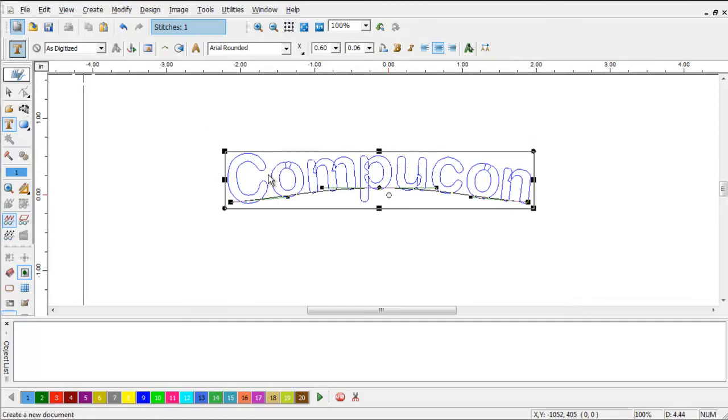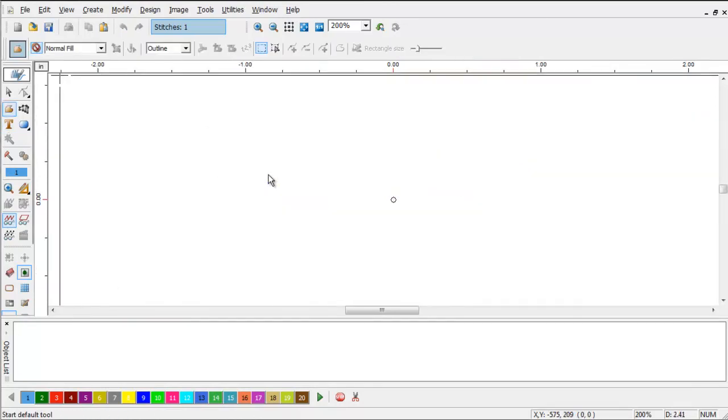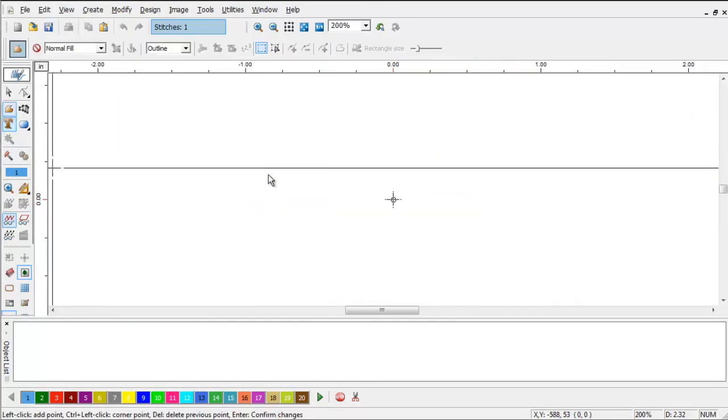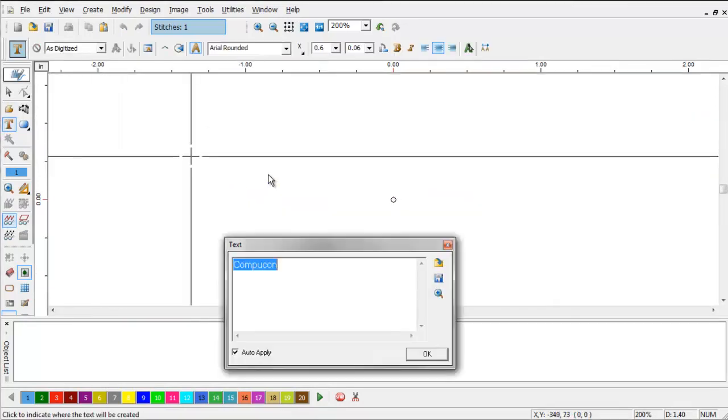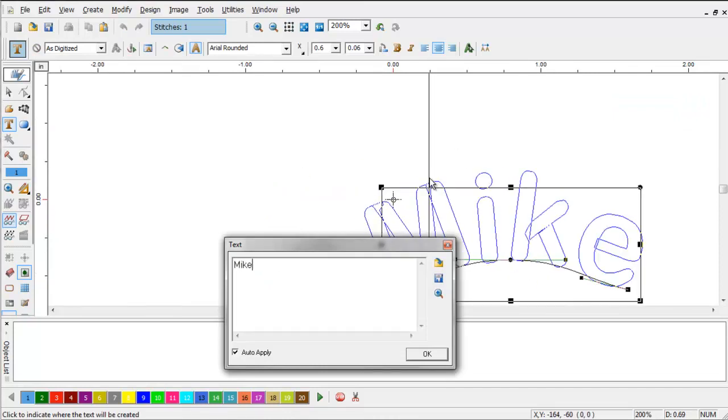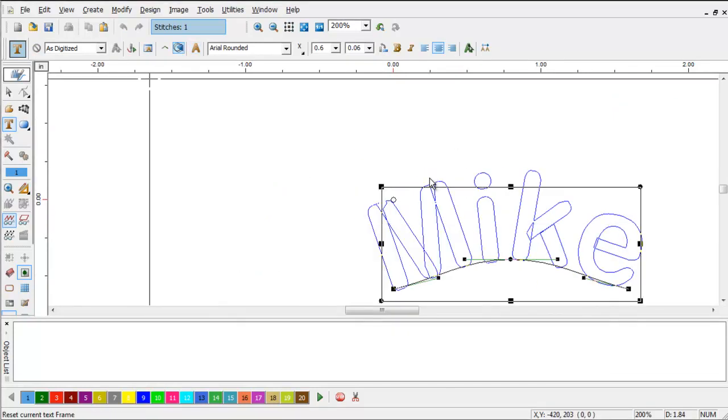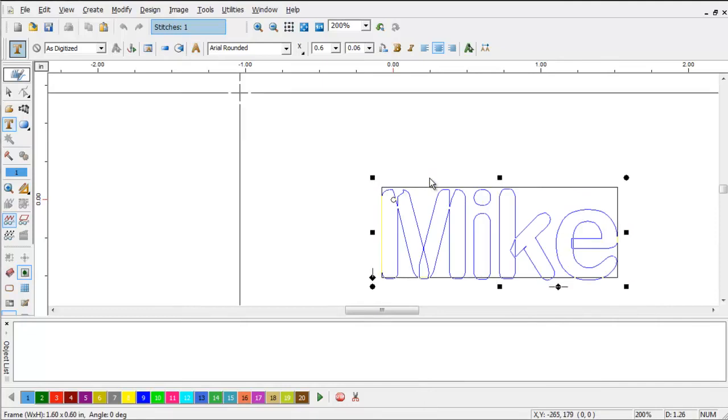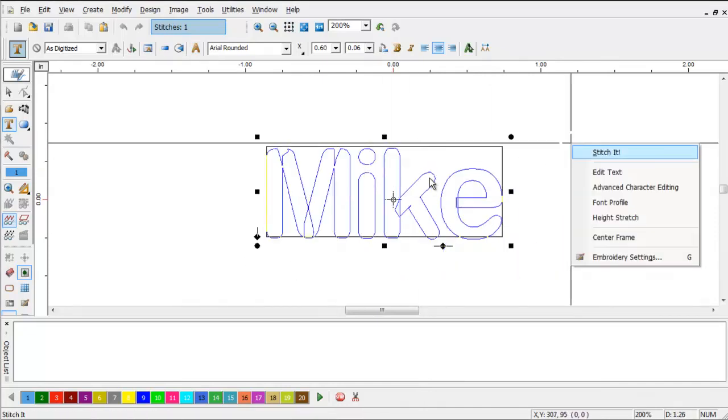We're just going to get rid of that and start a new design. And let's say that this is next week.